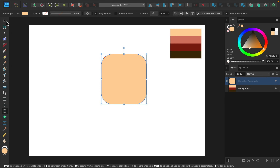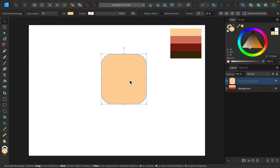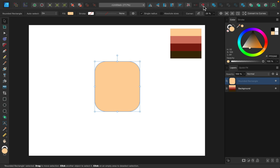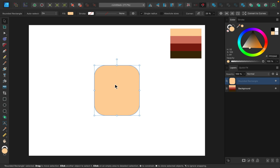I'm going to grab the move tool and make sure this is centered. To do that we first need to turn on snapping — I'll click on that right up here and then I'll center it.